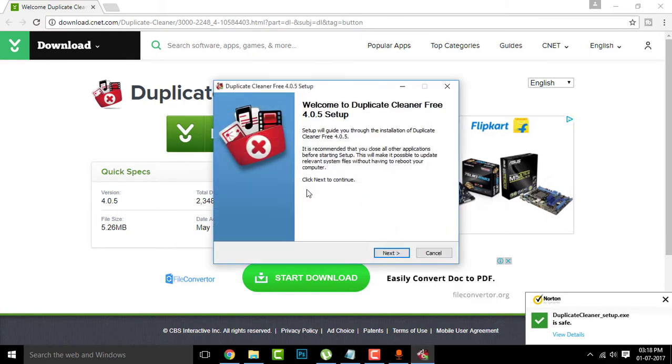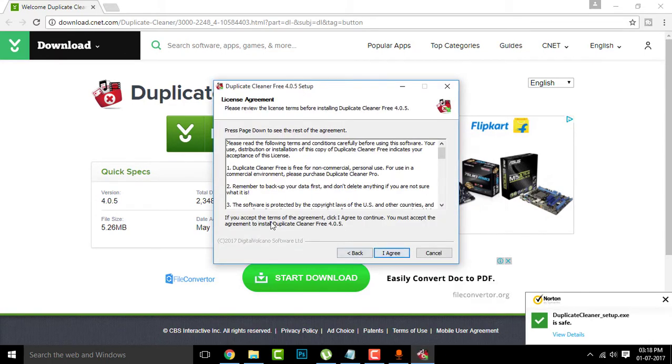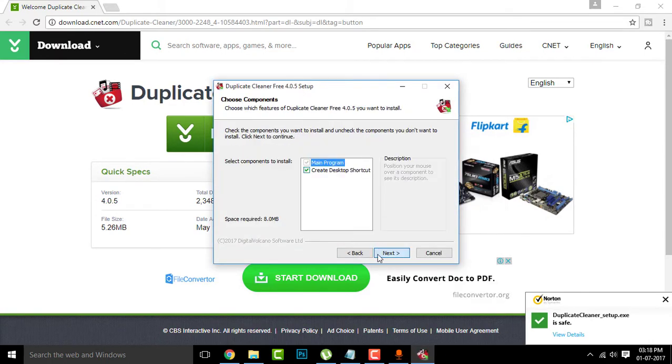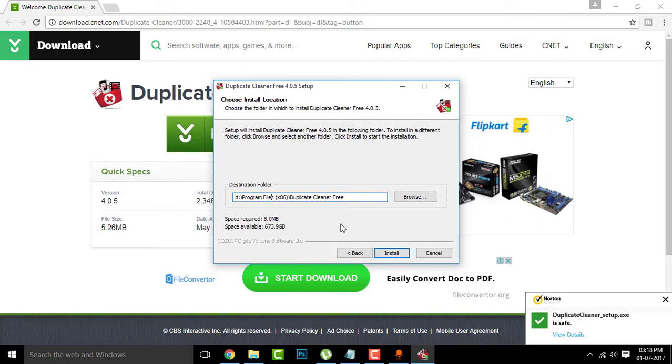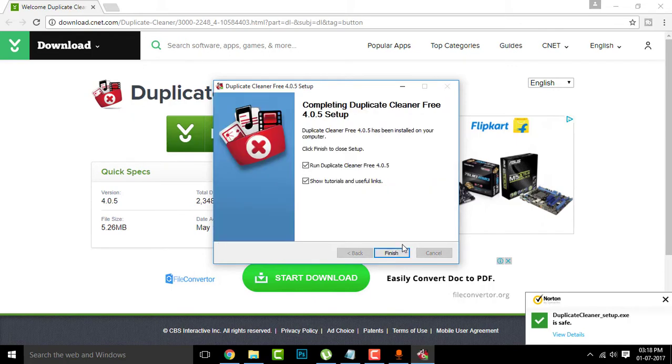Select your language, click next, next, next, okay I agree, and next. Your destination - for me it is D drive. I try most of the time to clear my space in the C drive to make my PC faster.